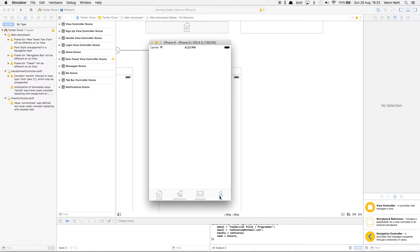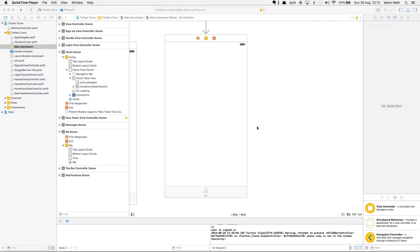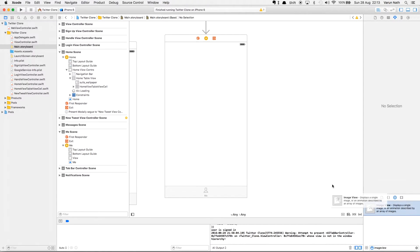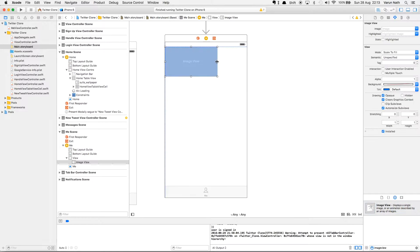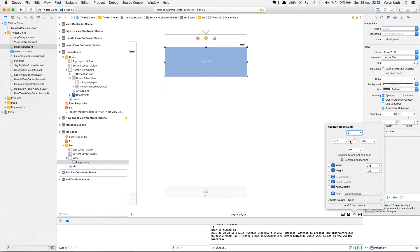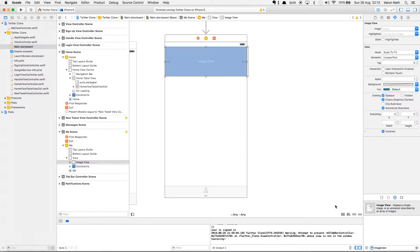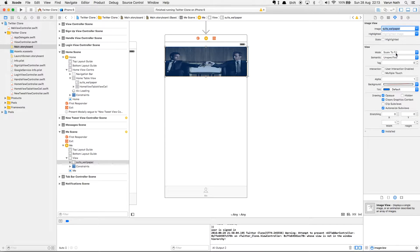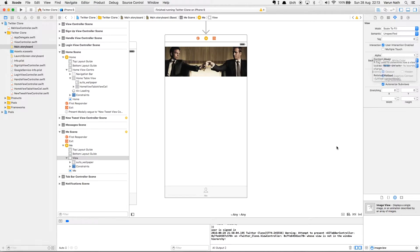The profile page is under the me tab, so let's begin. Coming to the main storyboard, in front of us we have the me view. In this view we will start by adding an image view to the top — this will be the cover photo of the user. Let's set its constraints, give it a height, and give it a default image from the assets folder, changing scale to aspect fill.